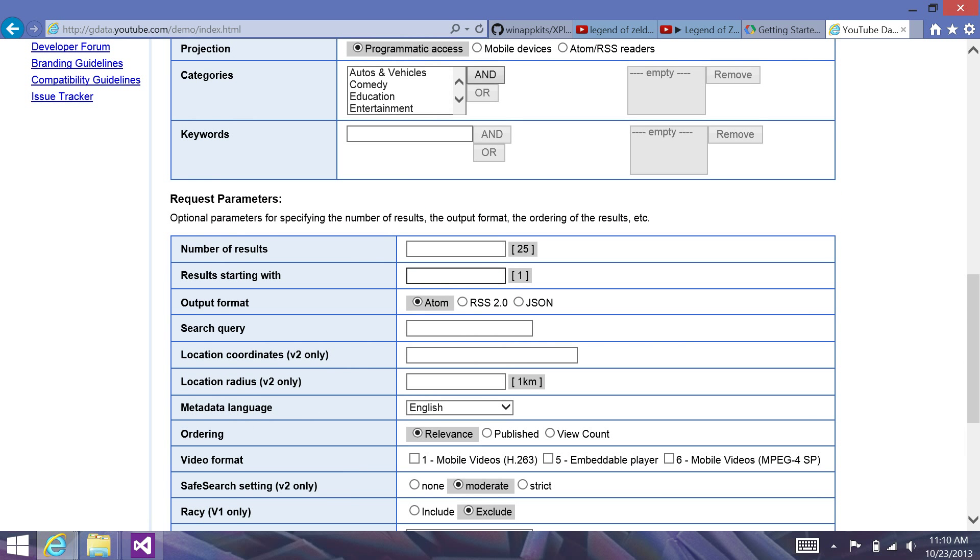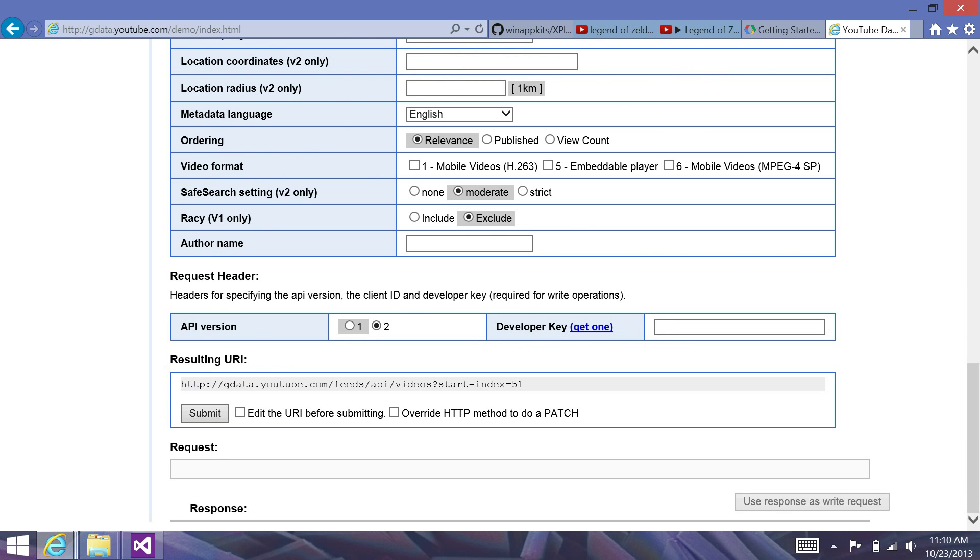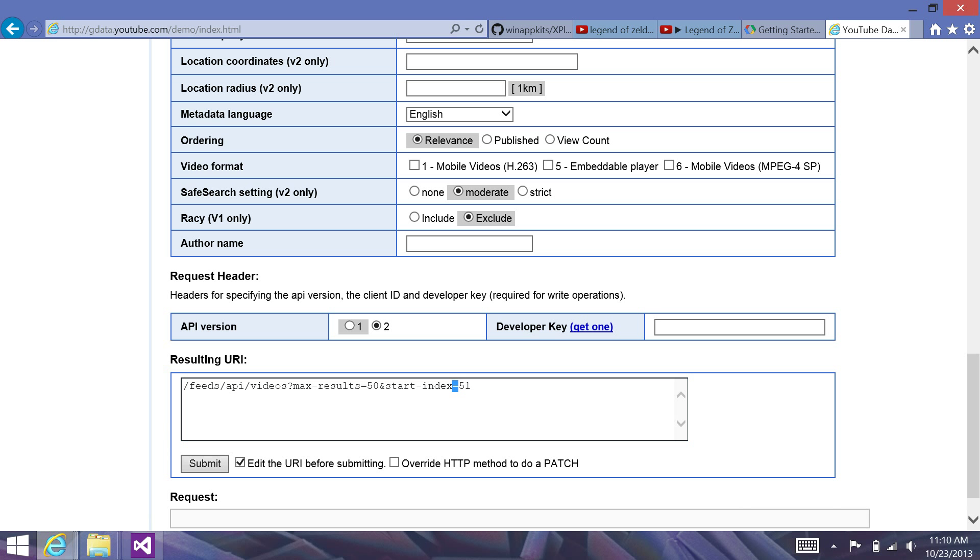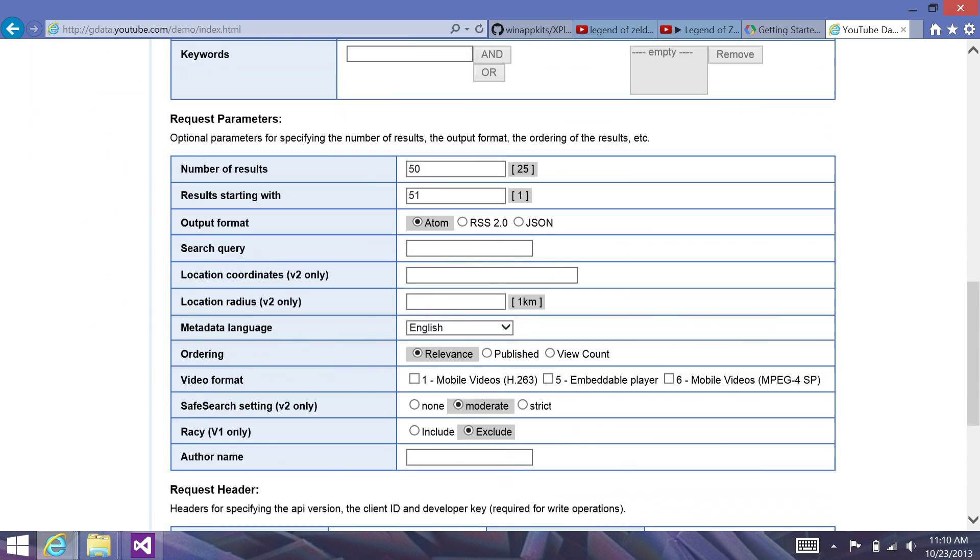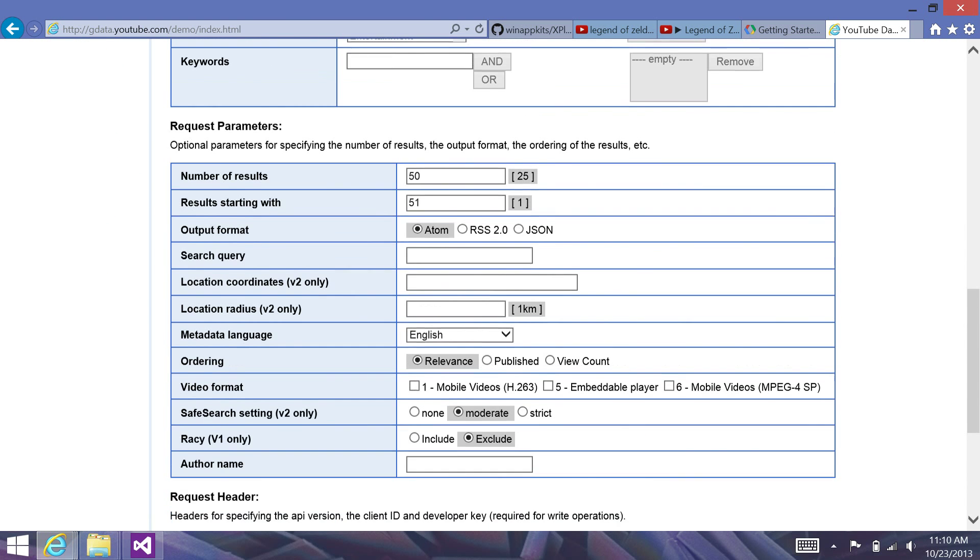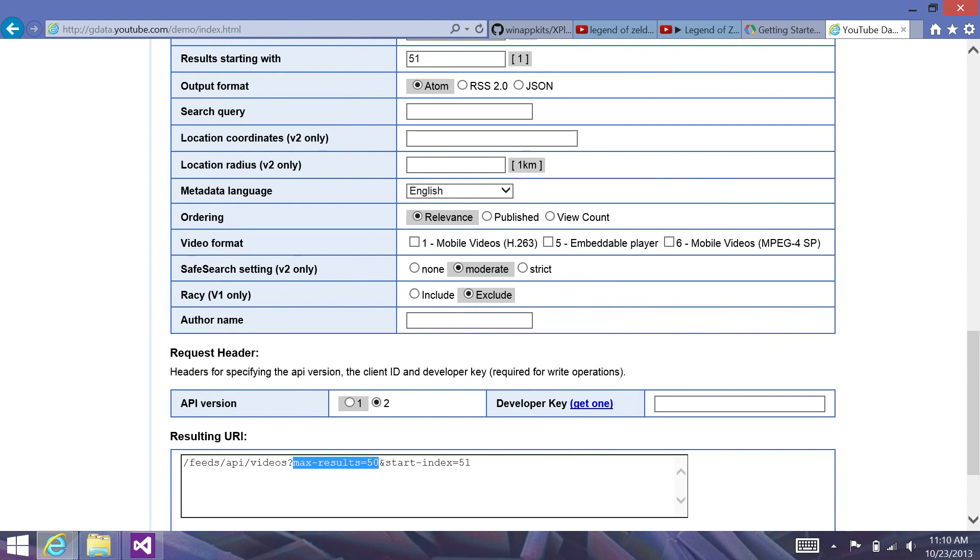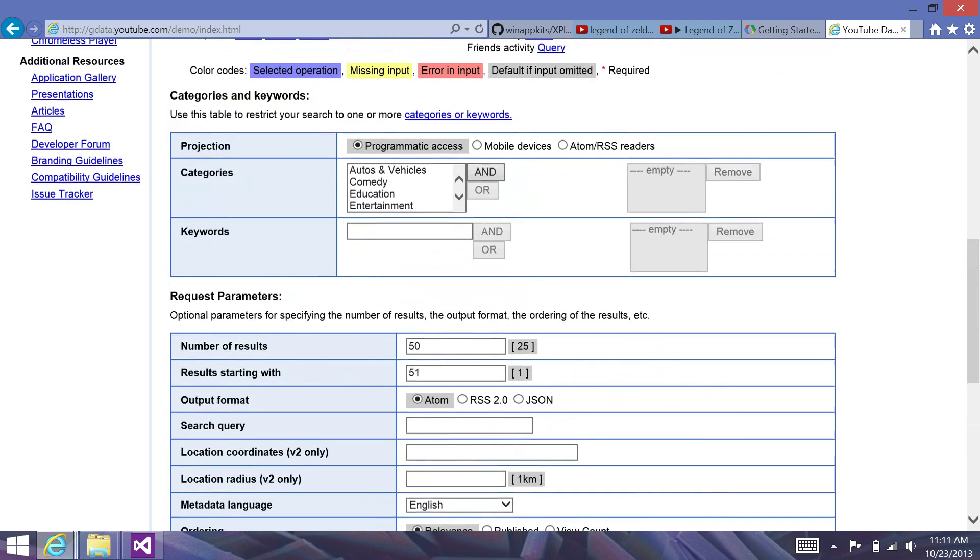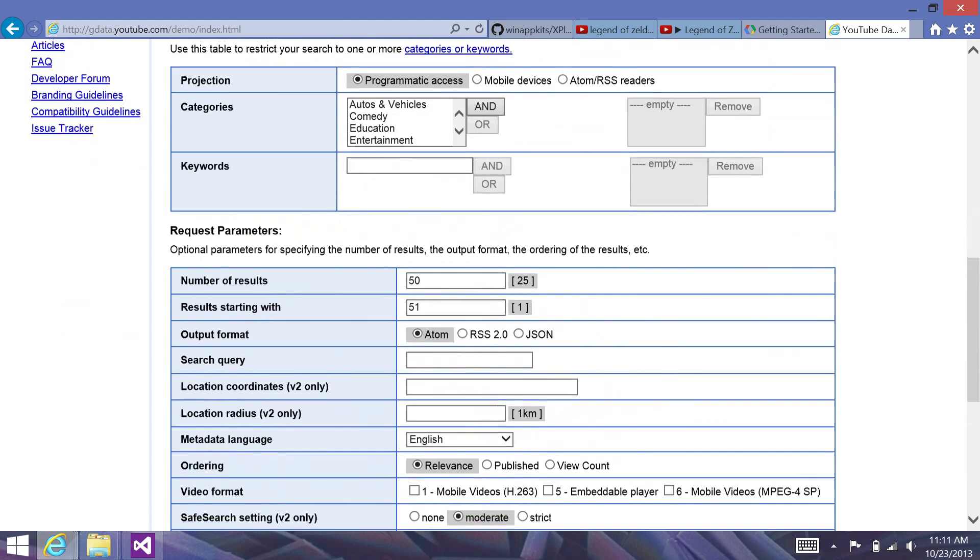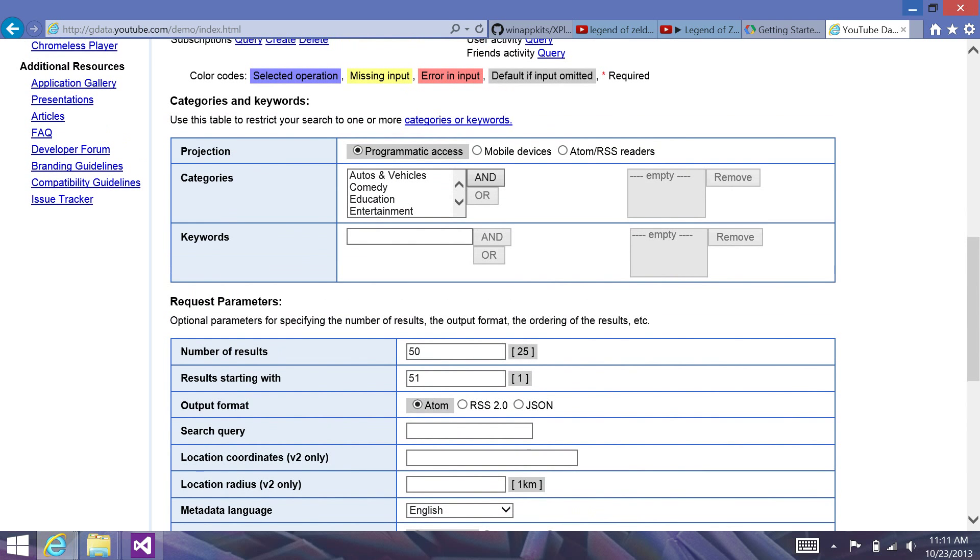So, for example, I have this results starting with. And what this will do is if I have, say, a playlist with over 50 items, I can get the first 50 and then maybe I could start from 51. So, when I put these variables in here, you'll see that it has a start index equals 51, max results equals 50 here in the resulting URI. So, you can play around in here, possibly find some new parameters to append to your YouTube RSS feeds and make them do some more specific things. But in our particular case, this is all we're going to need.